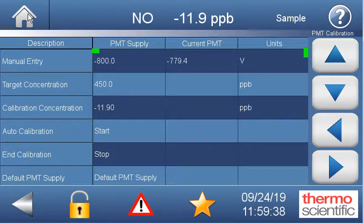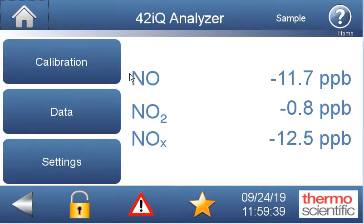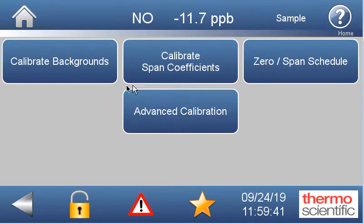Oftentimes after we do a big PMT adjustment, we're going to want to go back, flow our zero gas again, and come in and recalibrate our backgrounds with zero gas.